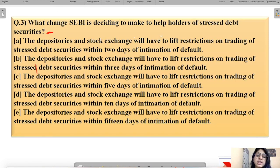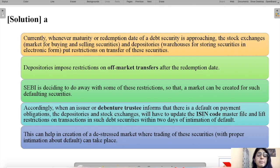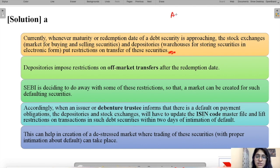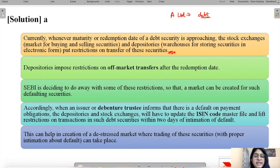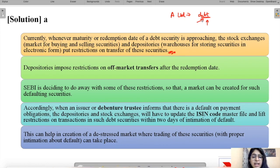The answer is: depositories and stock exchanges will have to lift restrictions on trading of stressed debt securities within two days of intimation of default. Currently, whenever the maturity or redemption date of a debt security approaches, stock exchanges and depositories put restrictions on the transfer of these securities.